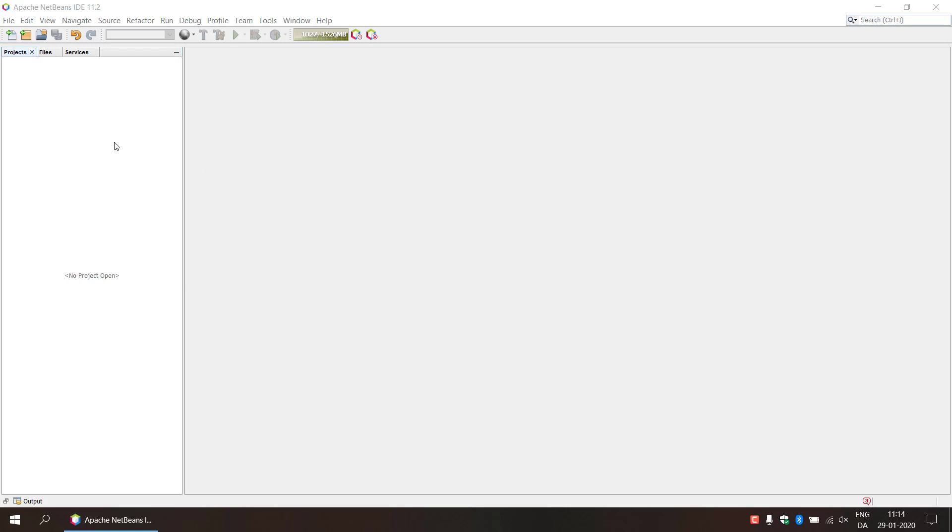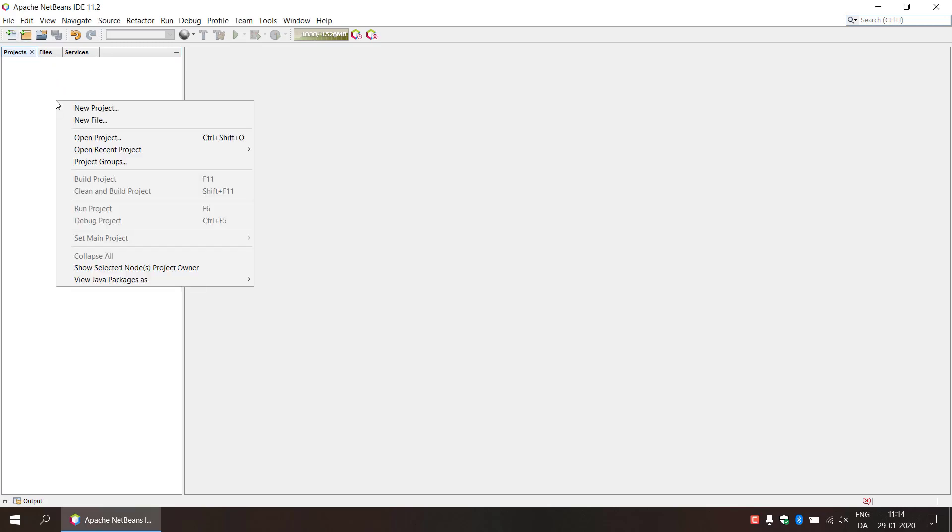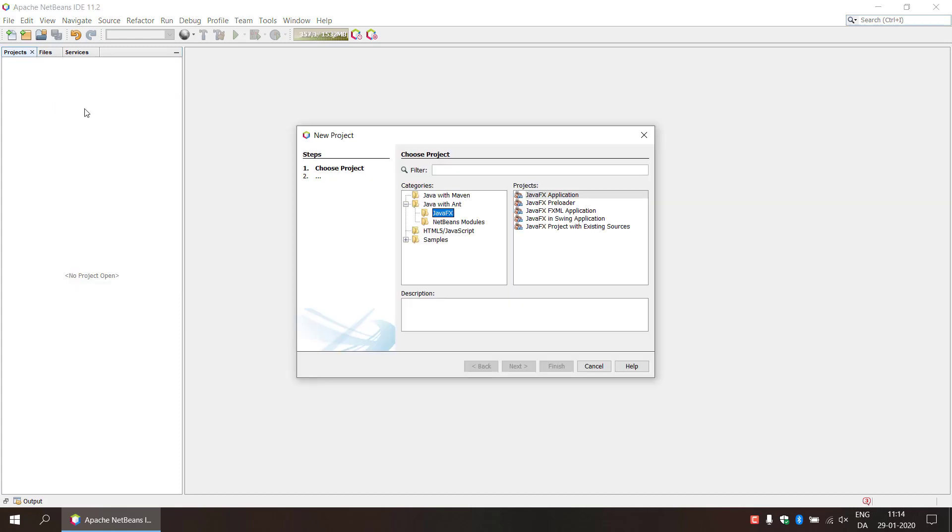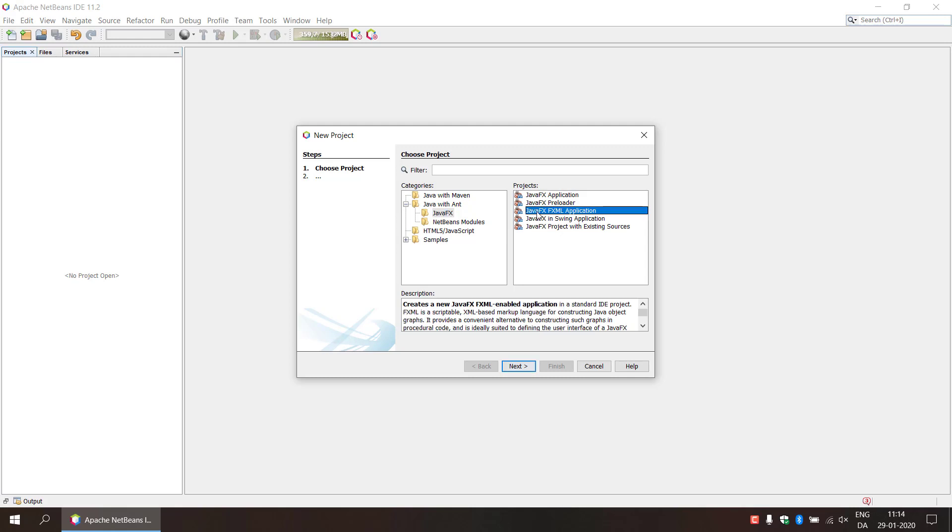Hey everybody and welcome back to the video series about how you create JavaFX application and the charts. First we need to create a new project here and we're going to select right-click here and select new project. We go with Java with JavaFX and then we select JavaFX FXML application.